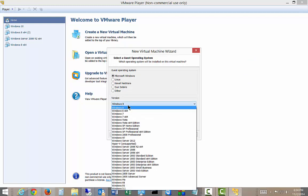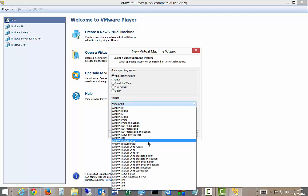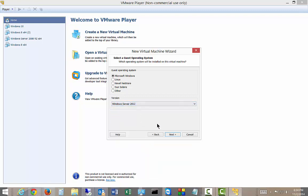Now, unfortunately, it doesn't really have an option for this particular one yet. So we'll just go ahead and choose 2012.